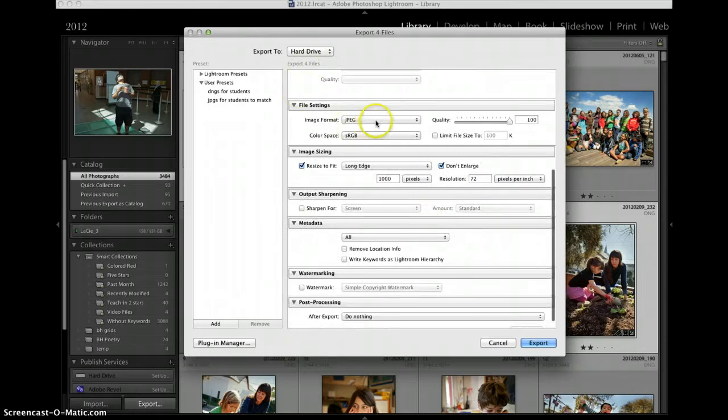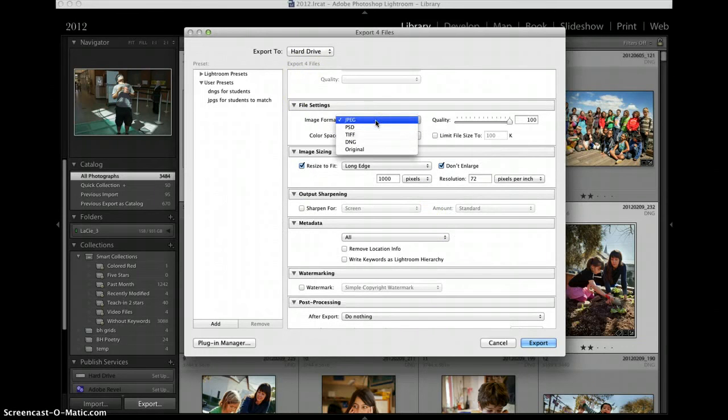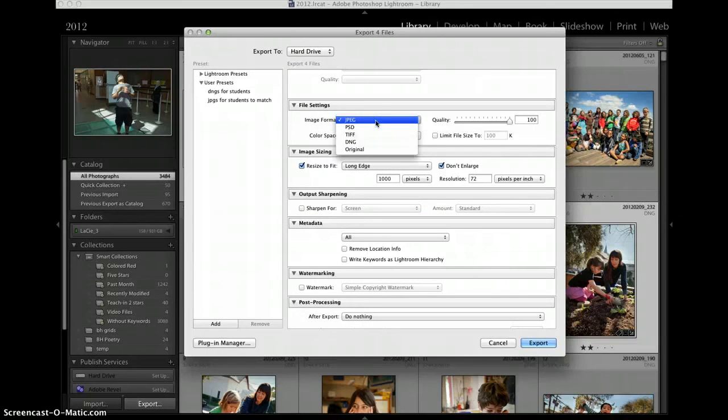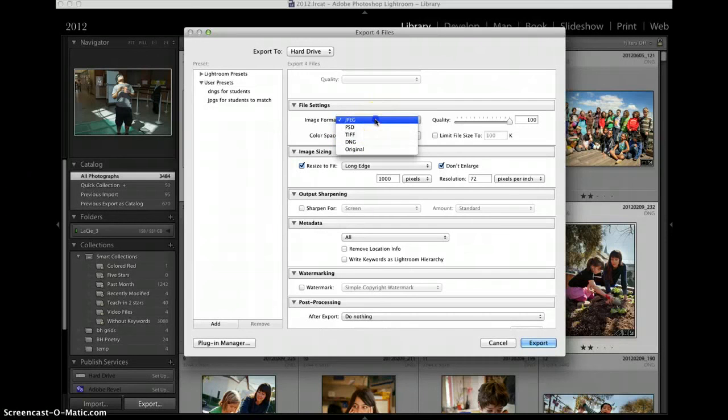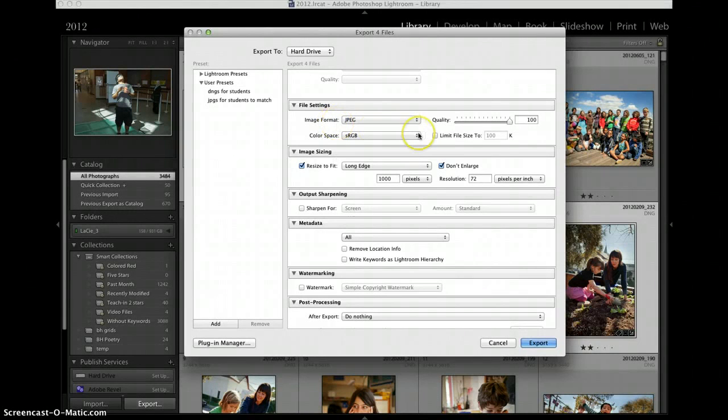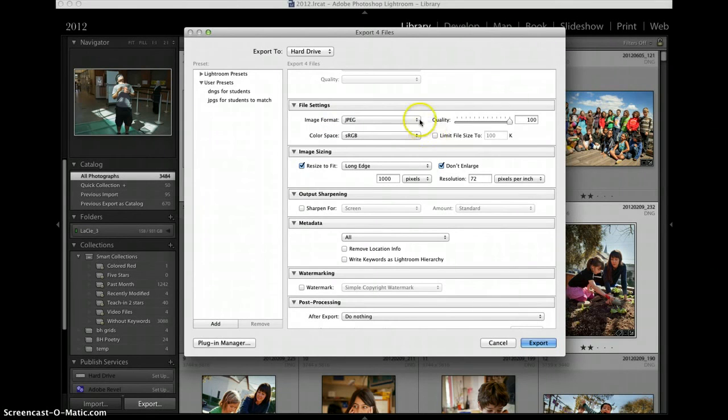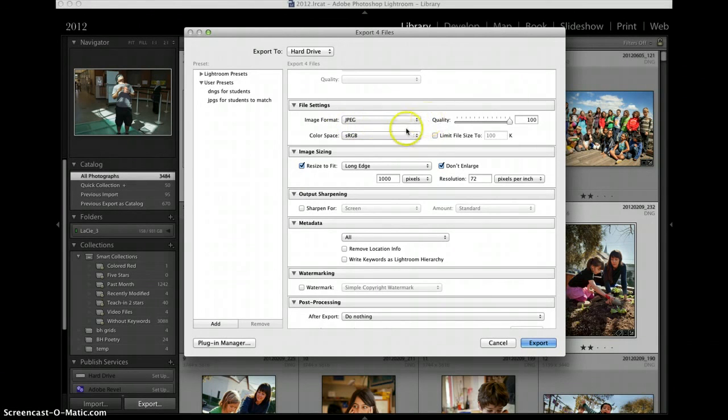File settings. This is where I decide if I want to export as a JPEG, a Photoshop file, a TIFF, a Camera Raw. For now I'm exporting JPEGs and this is how you will export your images for assignments. This is also a good way to export images that you want to email to somebody or put on your website.